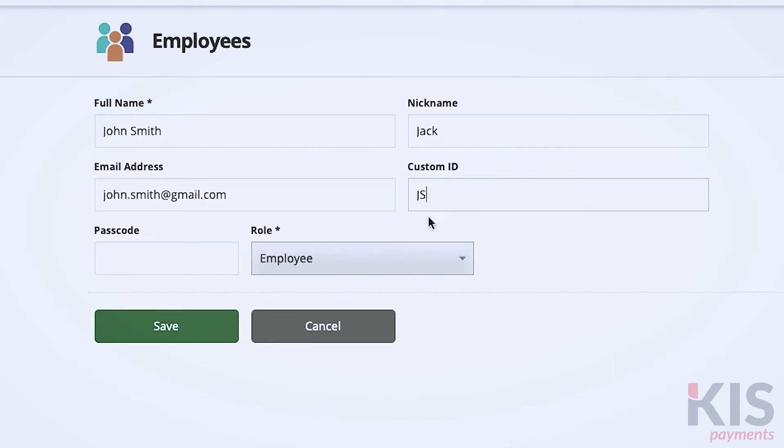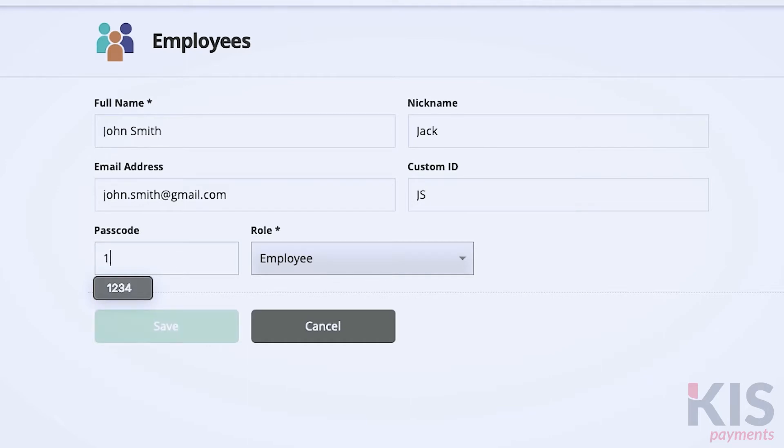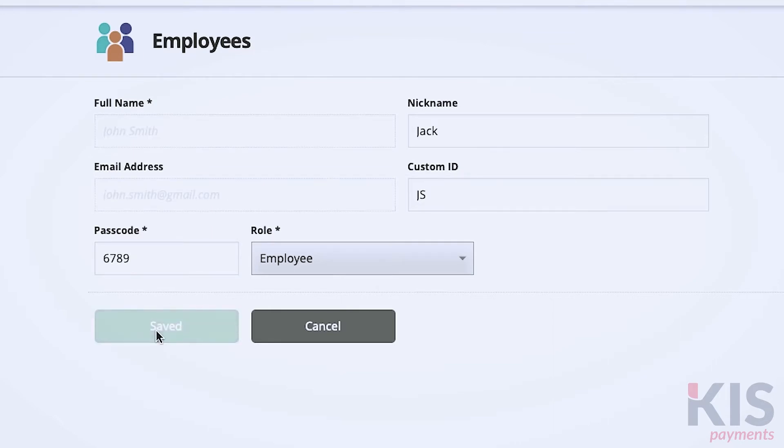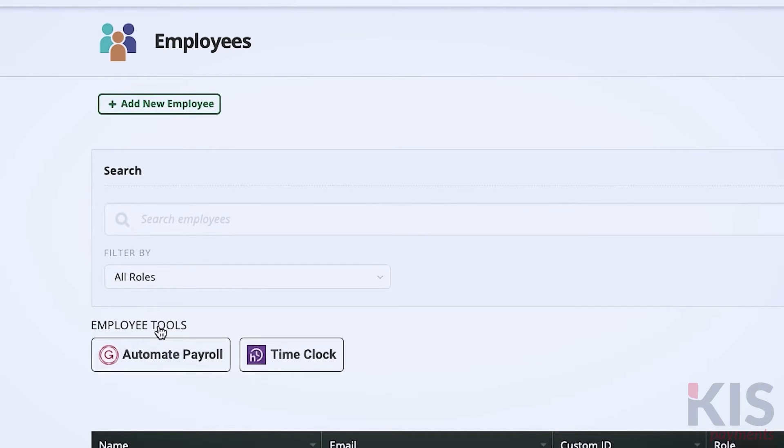Passcodes, for example, allow staff to unlock your Clover devices and let you view reports per worker. You can create your own unique code for each employee or accept the unique passcode the system assigns when you select Save.